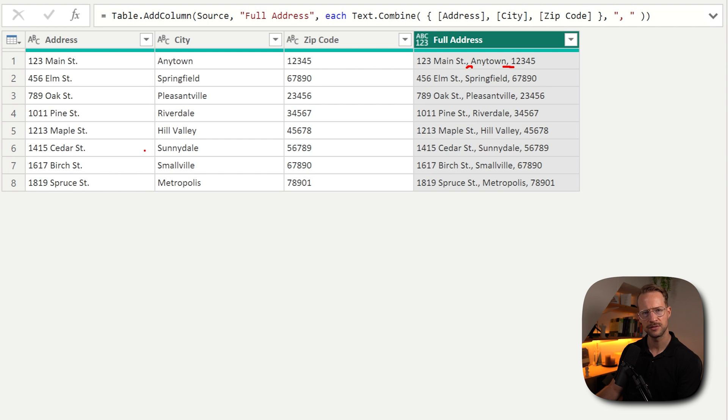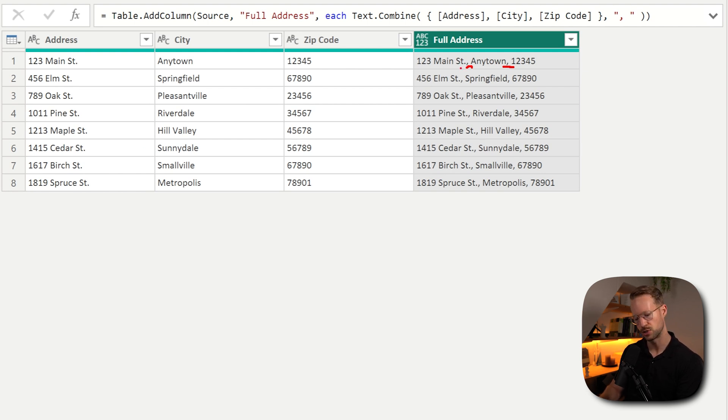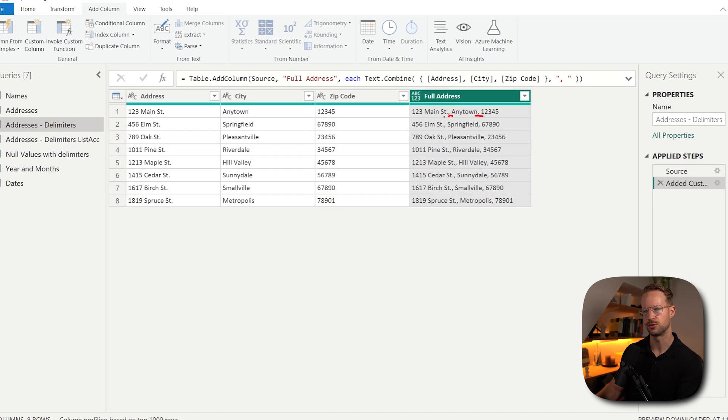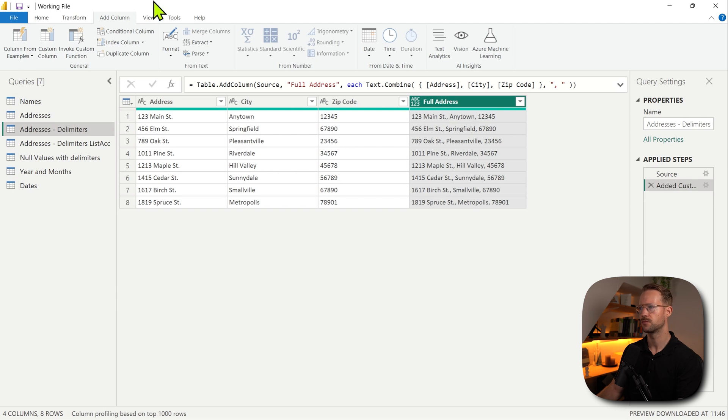Now, if you have like 10, 20, 30 columns, this is just much quicker, much more efficient for you to write. But this is not the only way to do it.